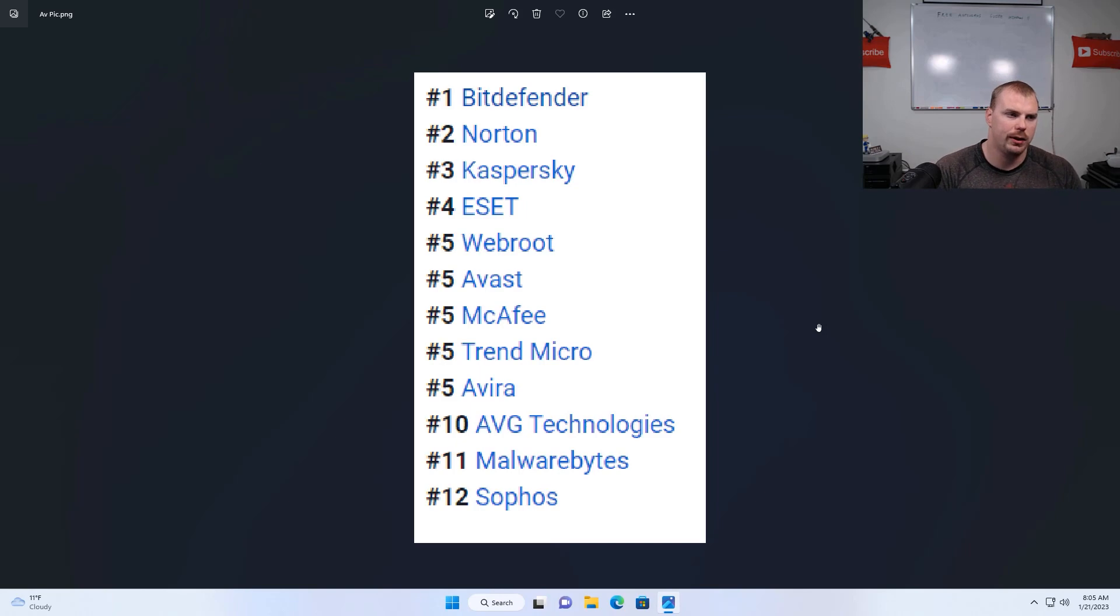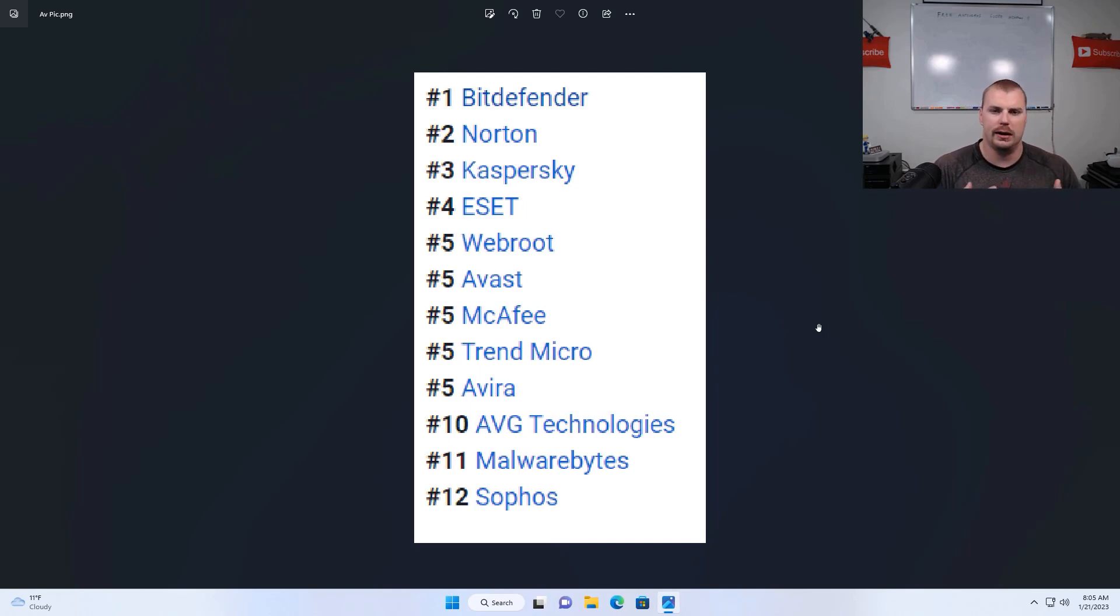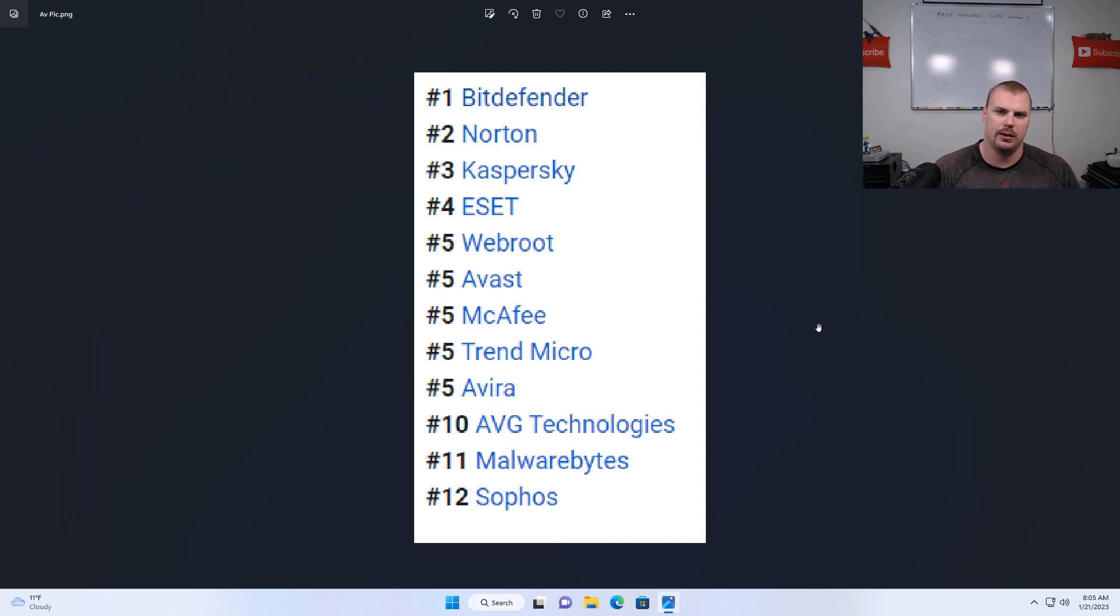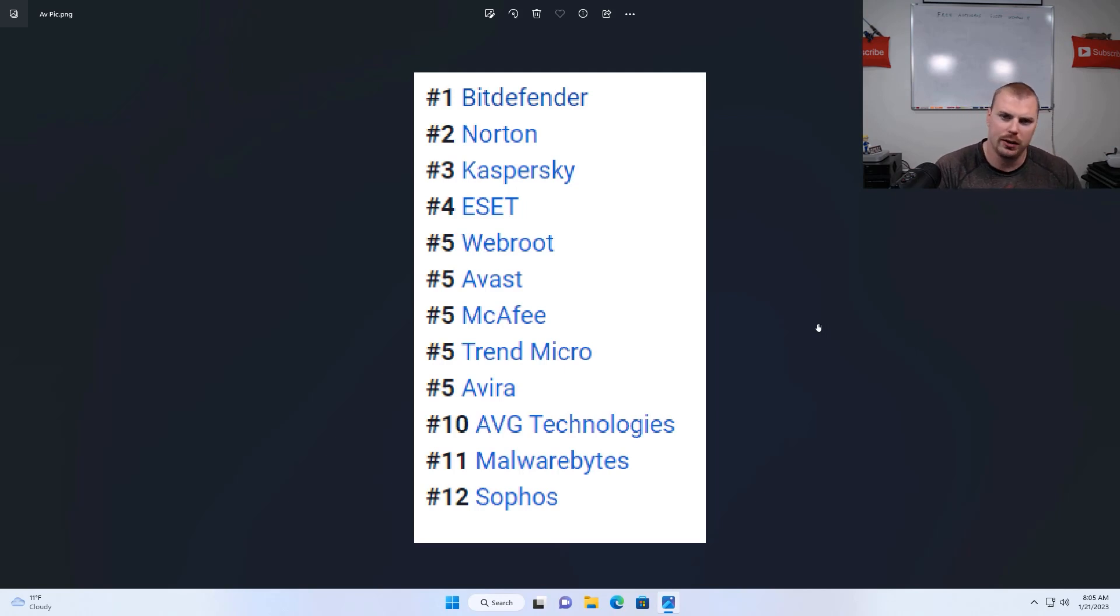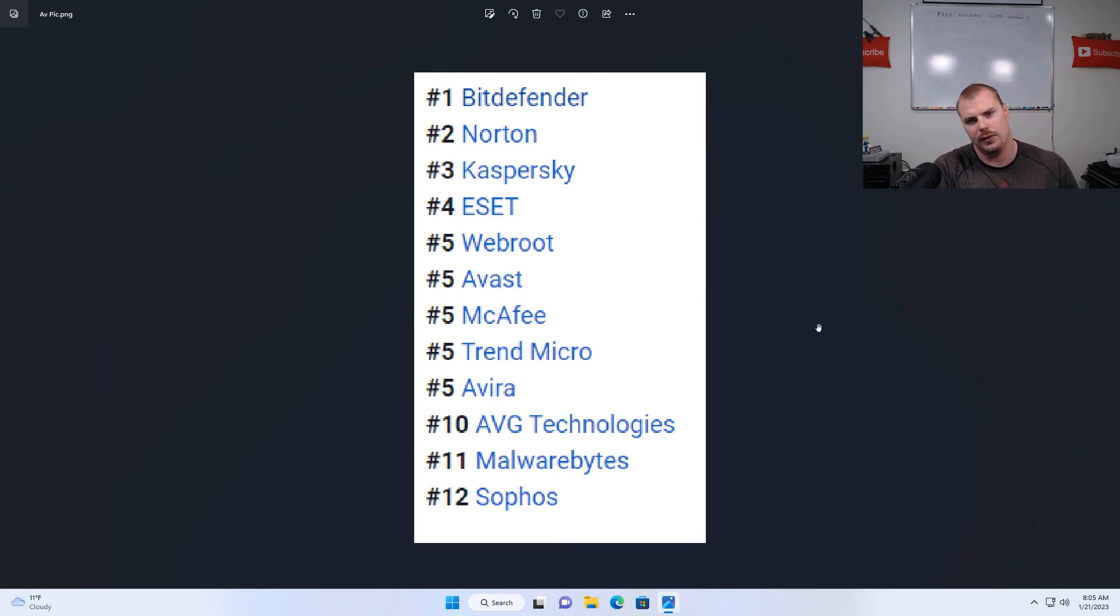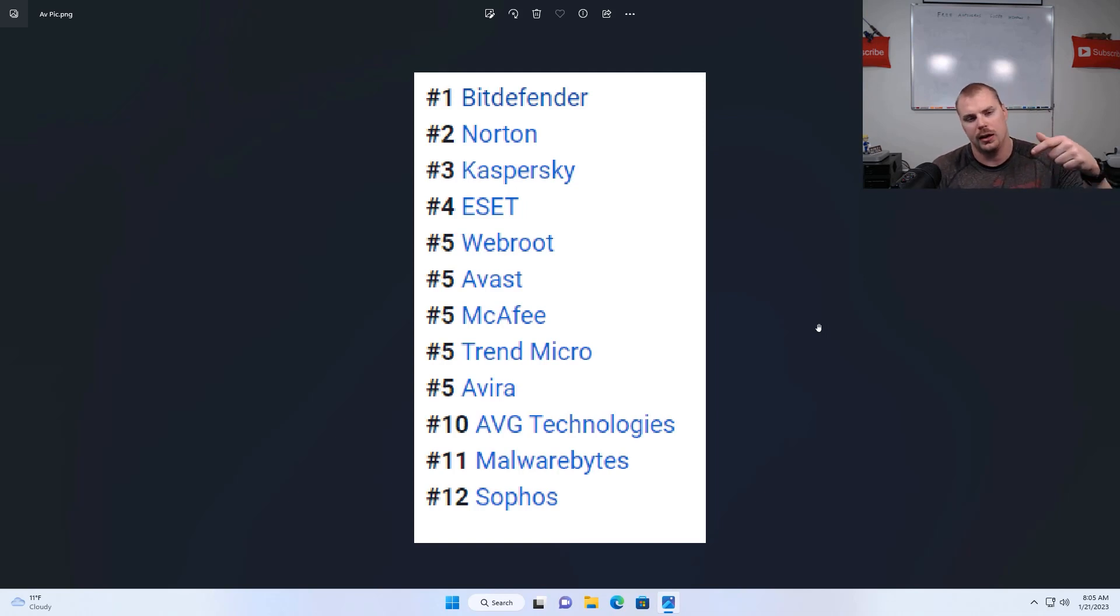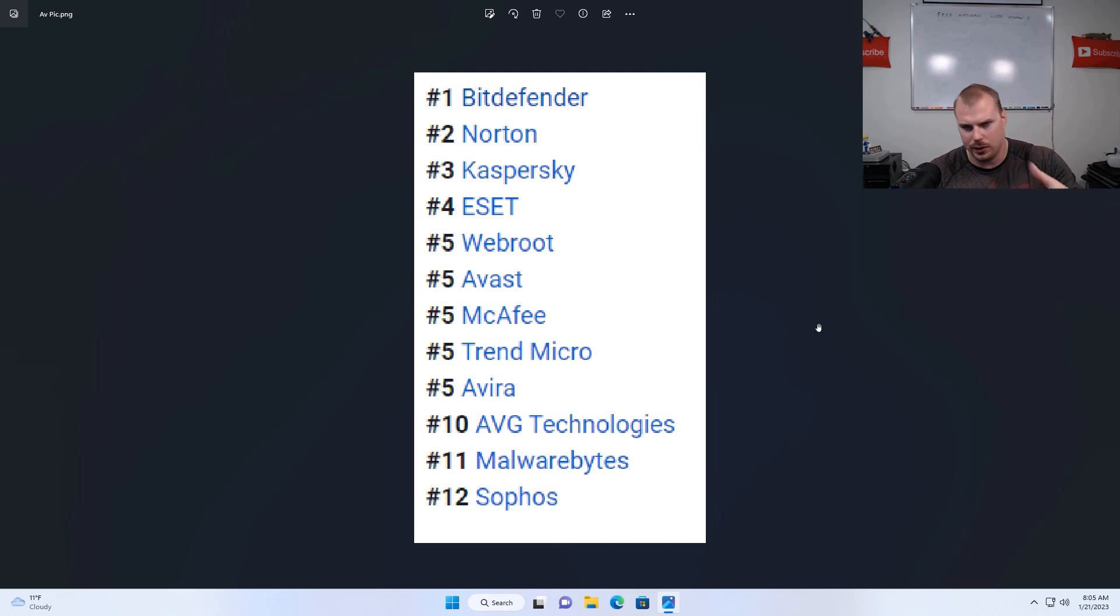All right. So up here on my screen, I have the most likely antiviruses that are on your machine that are going to be paid antiviruses. You can either pause the video and then take a look on your machine and see if you have any of these antiviruses or you can check them out down below in the description because I'll list those down below as well.